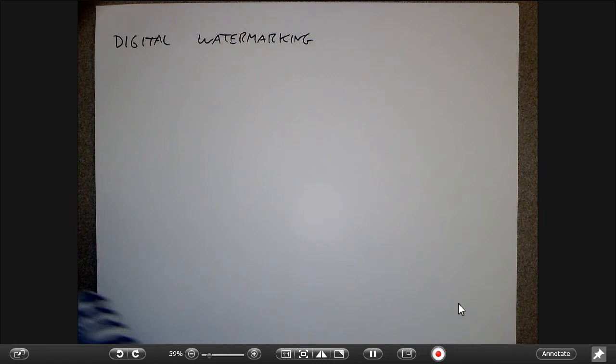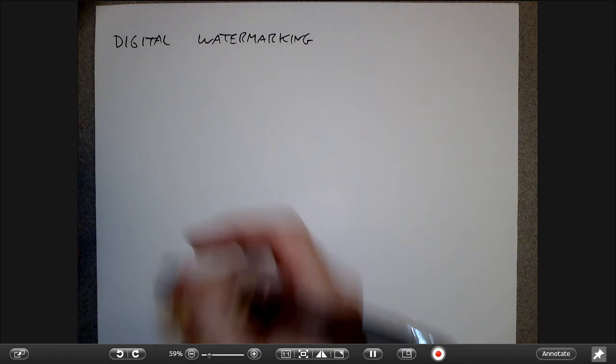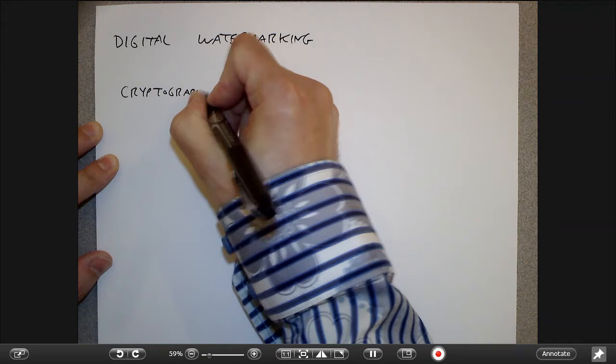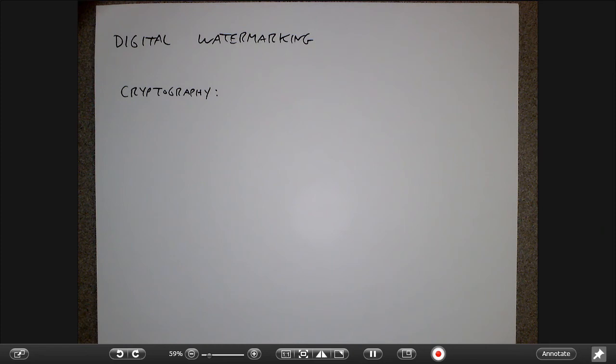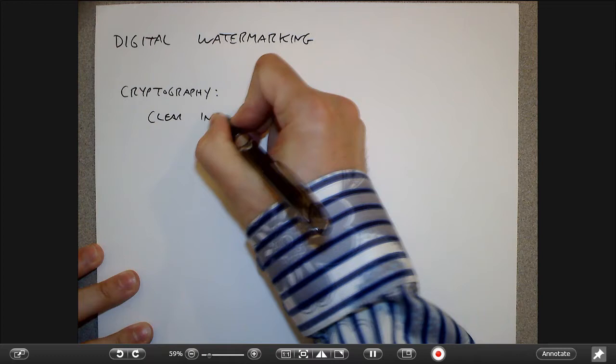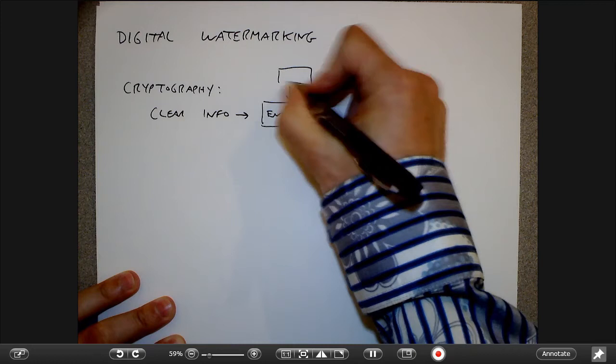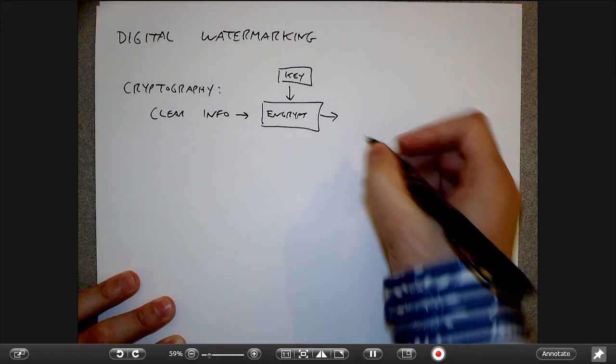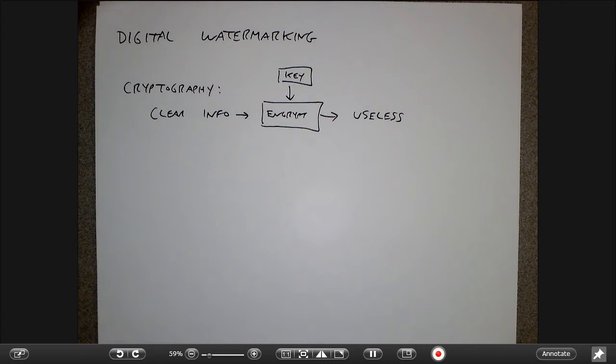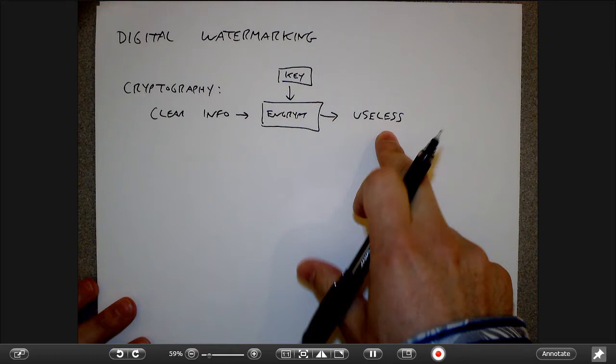There are some related terms. One is cryptography. Cryptography is the idea that you have some clear, unencrypted information that you put into an encryption framework requiring a key to undo. What comes out is useless information that can only be undone if you have the key — inherently, you can't undo this without the key.